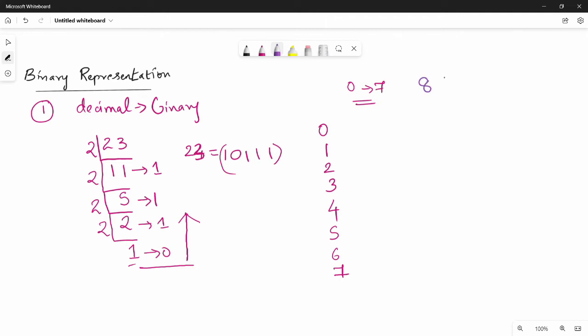What do we do? 8, 4, 2, 1 — these are the column weights. So 8, 4, 2, 1. What are these values? If you have 0, what is 0? The values are all 0.